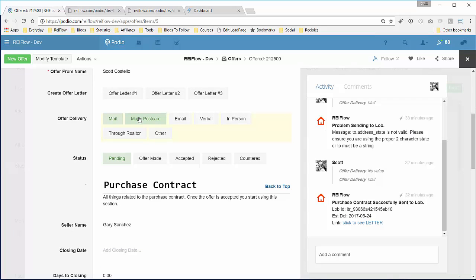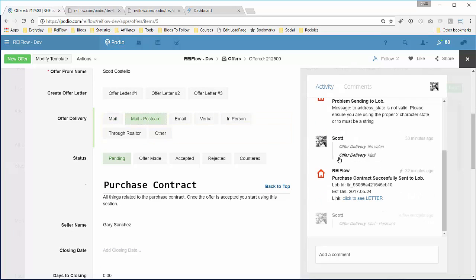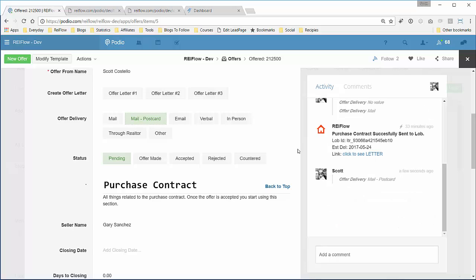Let's go to our Podio and see if this works. So it's a mail postcard. Give it a few seconds, maybe a minute. Let's see if everything works out right, we get the message back. All right, this worked. Postcard successfully sent to lob, postcard ID, estimated delivery date, and here's a click example.